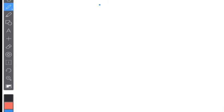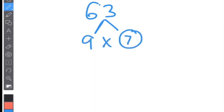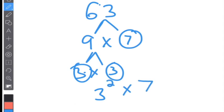Prime factorization: if I take a number like 63 and list out all the prime factors, the easiest way is to do a factor tree. So 63 — what two numbers make 63? Nine times seven. Circle the prime: seven. Nine is three times three — circle the primes. So in numerical order it's three squared times seven.